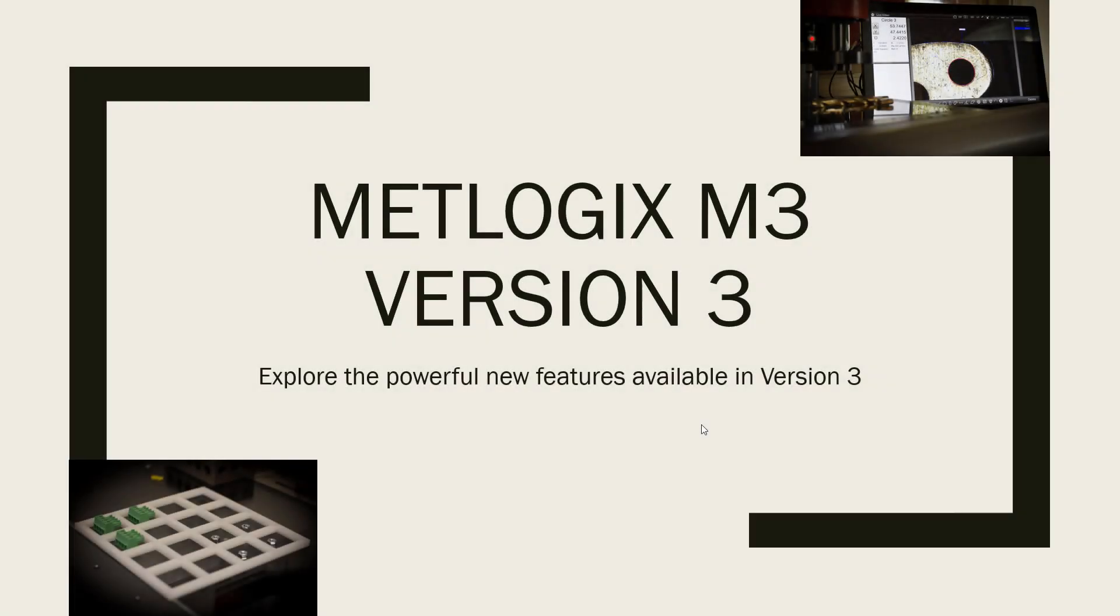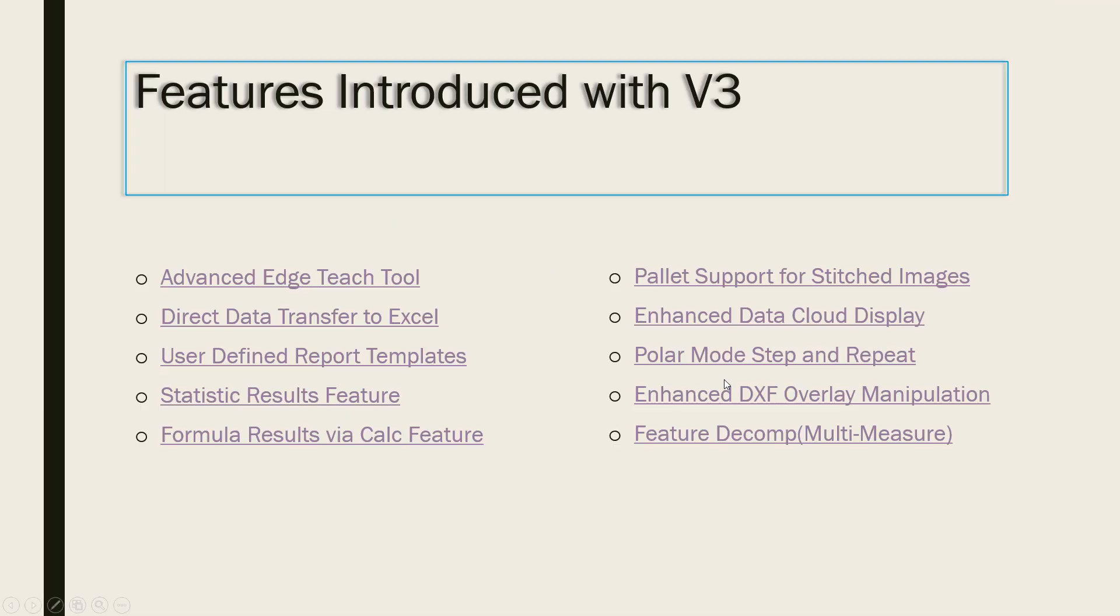Greetings, and welcome to Part 2 of the MetLogix M3 Version 3 Tutorial Series. In Part 2, we will be discussing the topic of direct export of data to Excel.